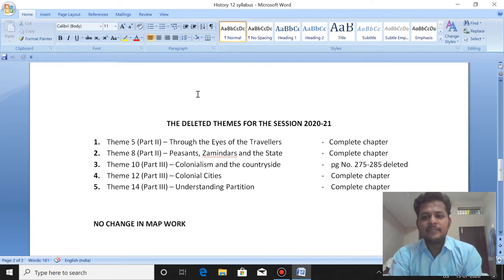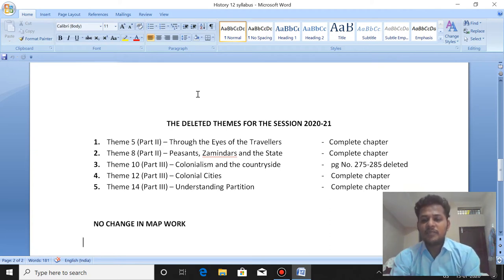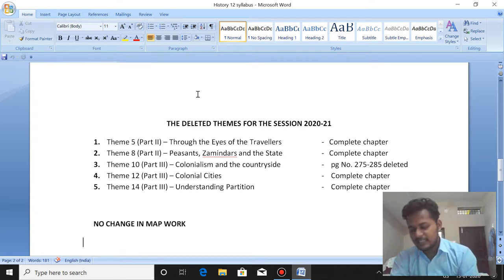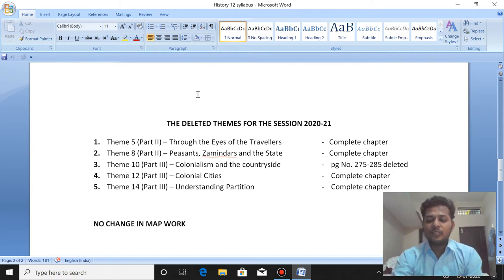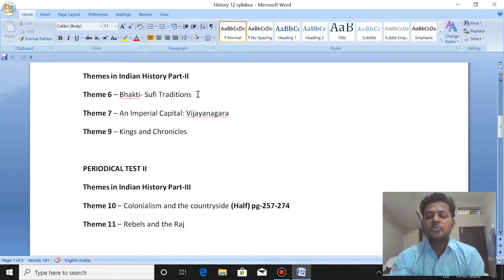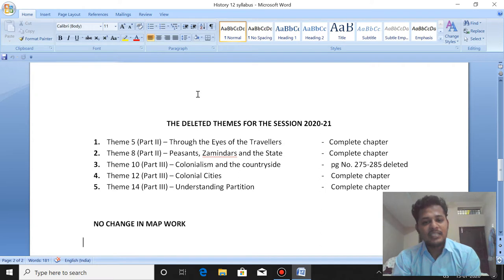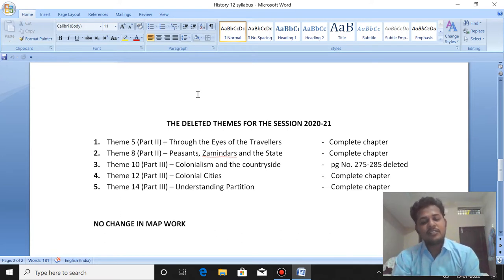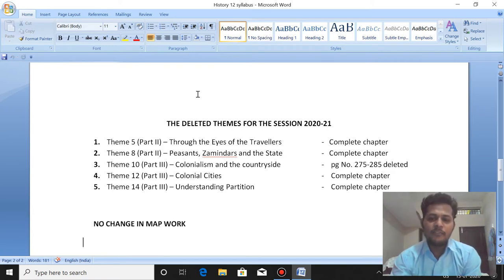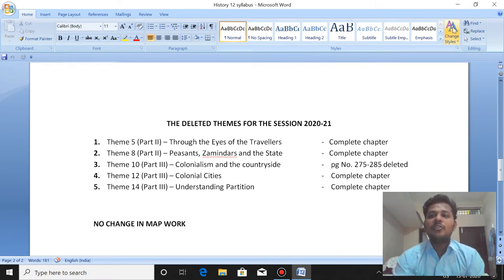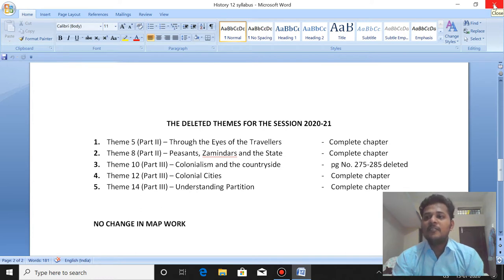Theme 5 from Part 2 is completely deleted, and Theme 8 from Part 2 is completely deleted. Theme 10 from Part 3, 'Colonialism on the Countryside', pages 275 to 285 are deleted — the remaining pages 257 to 274 are there. Theme 12, 'Colonial Cities', from Part 3 is completely deleted. Theme 14, 'Understanding Partition', is completely deleted. So we have almost four and a half chapters completely deleted. You need not study these four and a half chapters for your board exams. If you have curiosity to know history, please read all these chapters — they will give you a lot of knowledge.